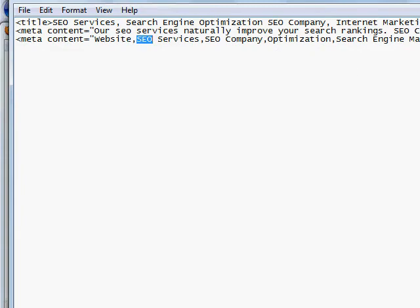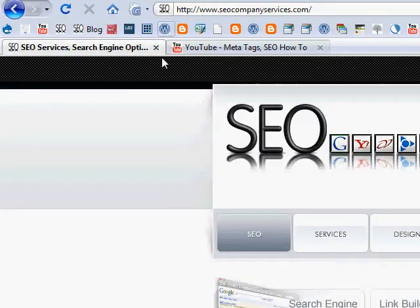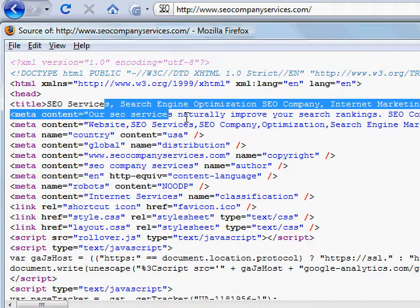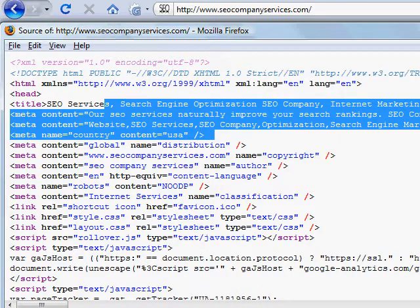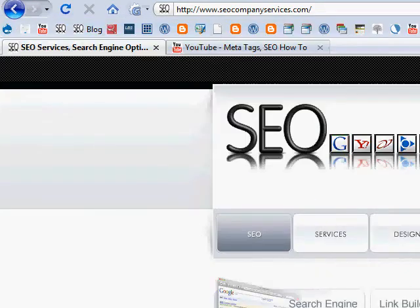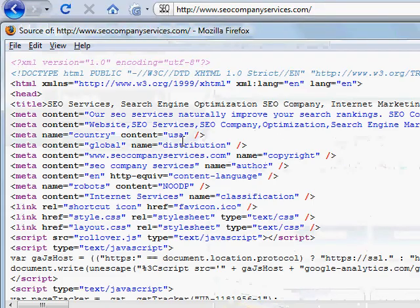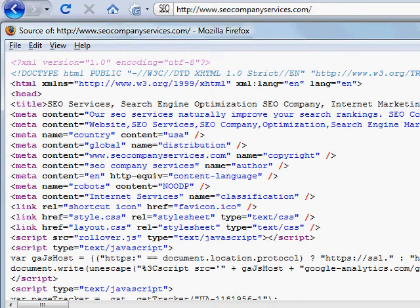But then take these and just copy and paste in your web page and upload it to your server. And double check to make sure it's in the source code by hitting view source code. And that's it.